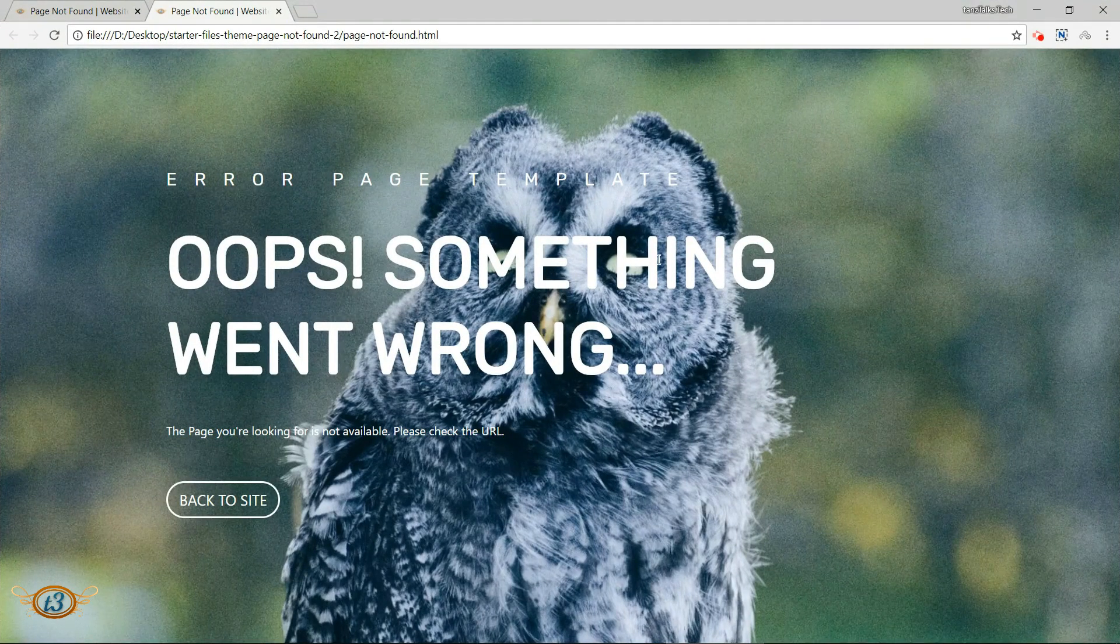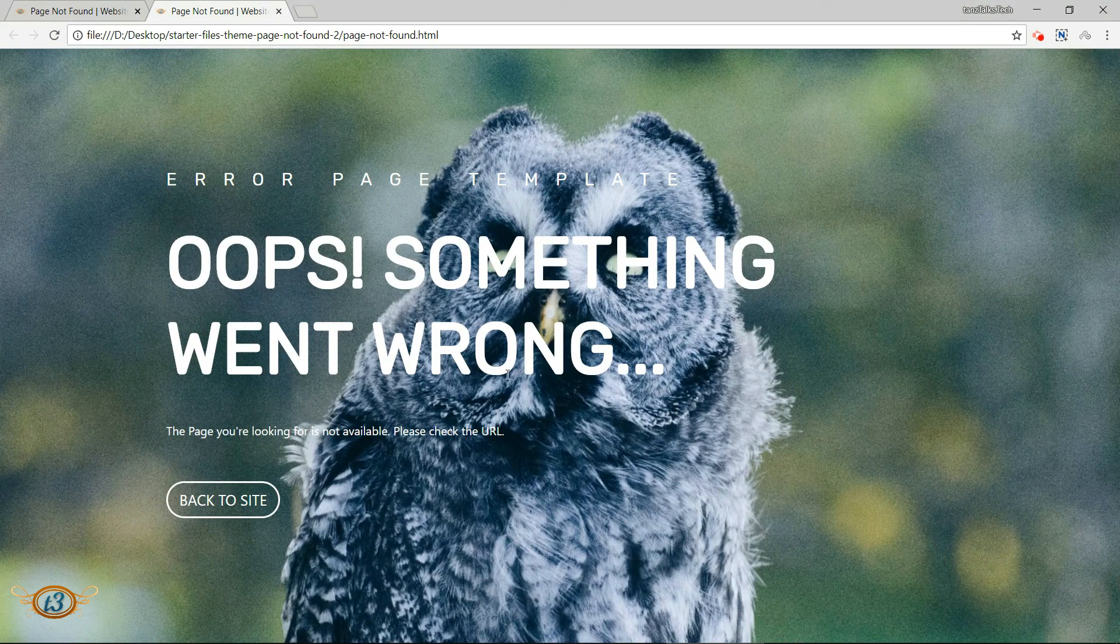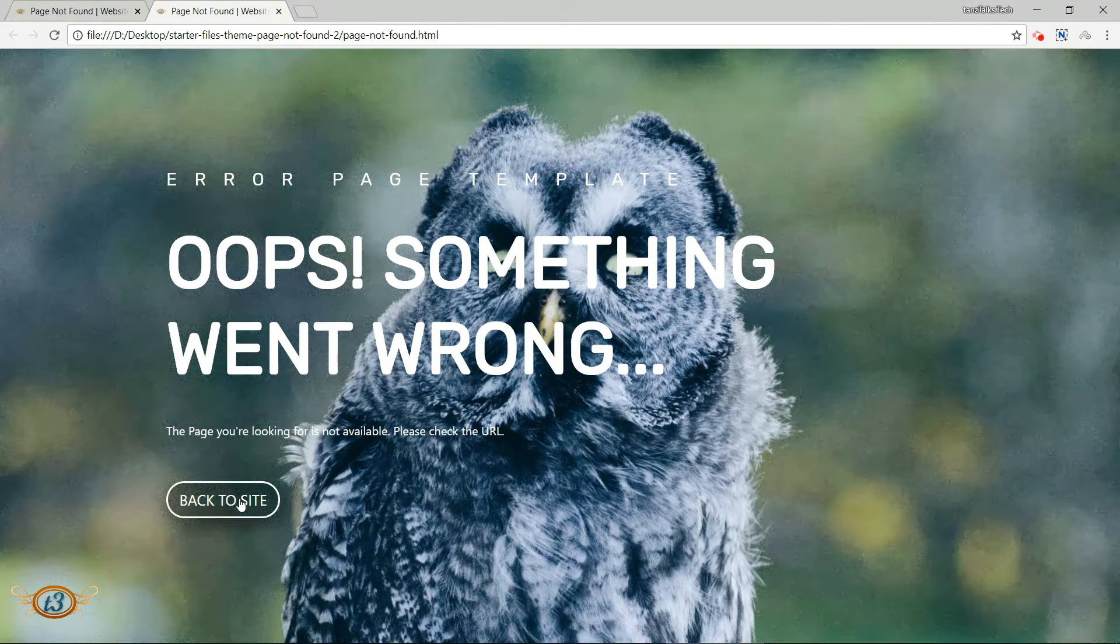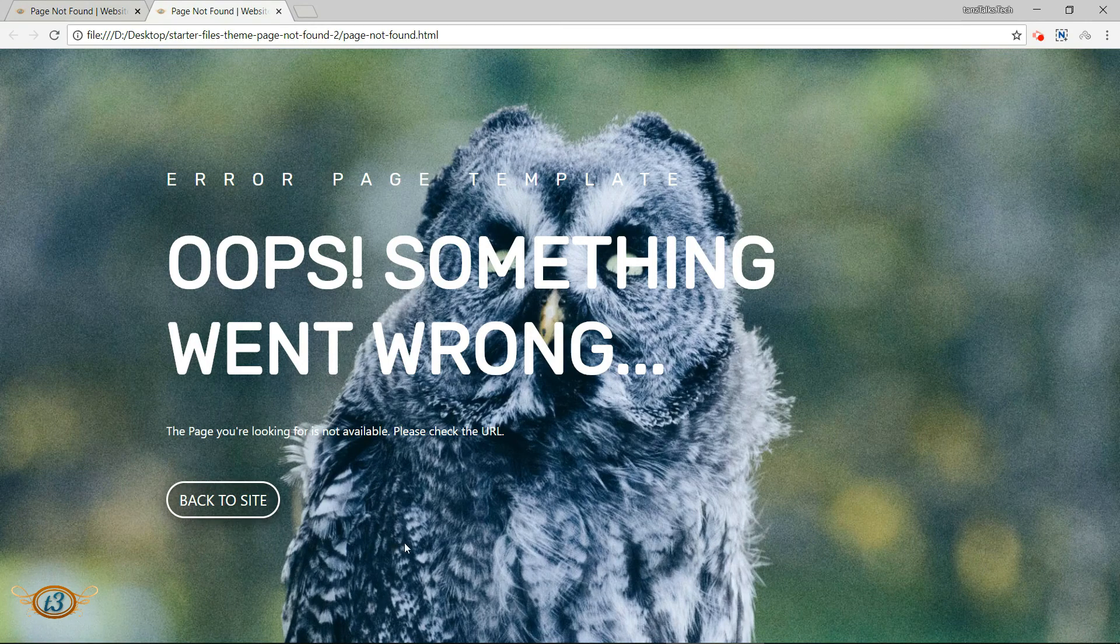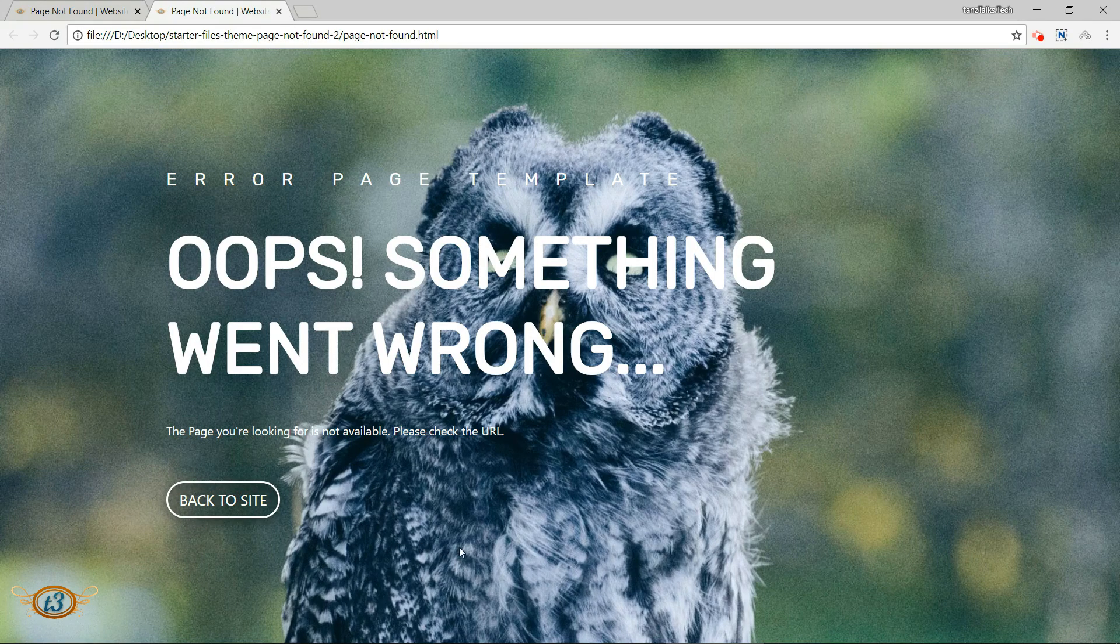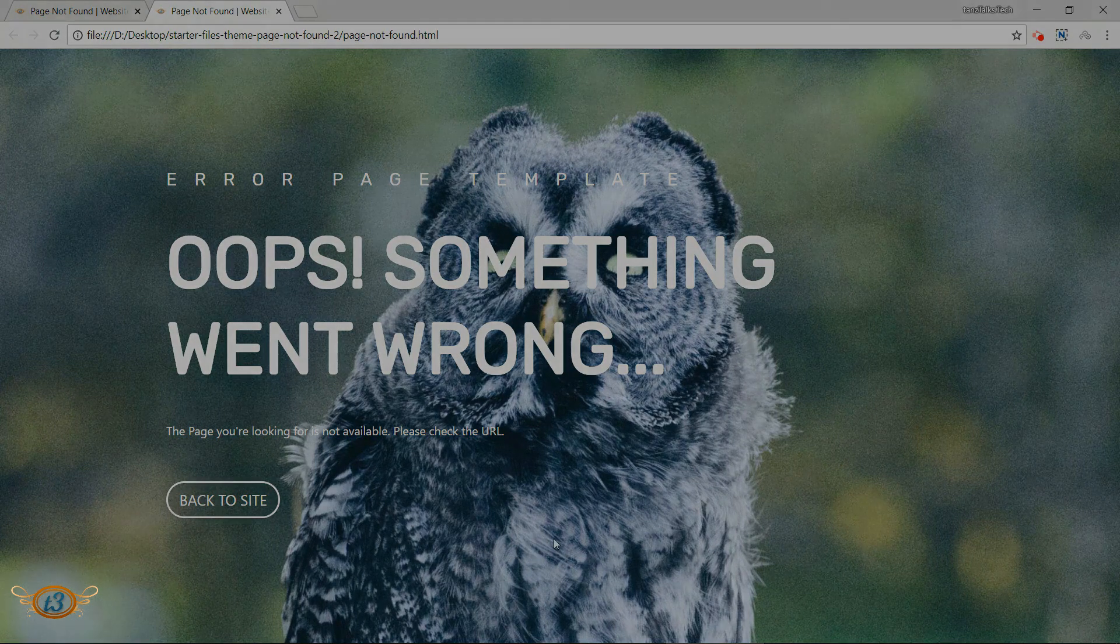Refresh the browser. So with this we have completed the error page template. If you want, you can change the background images and see which one you like. And this completes this video. Thanks for watching.